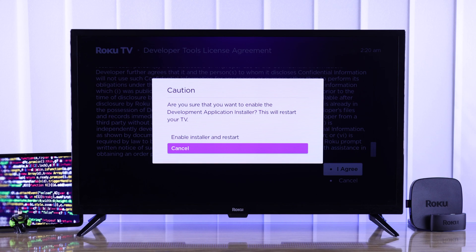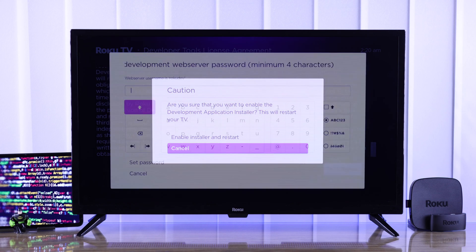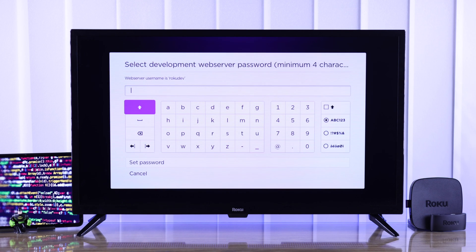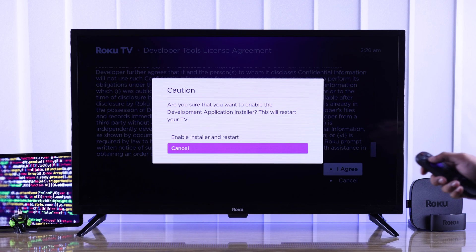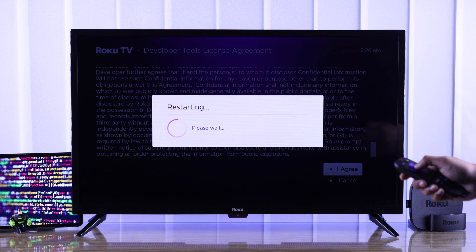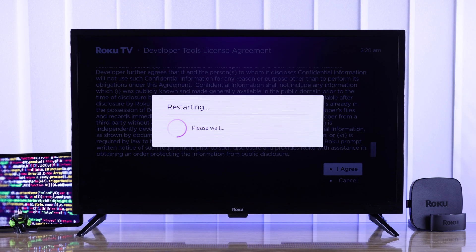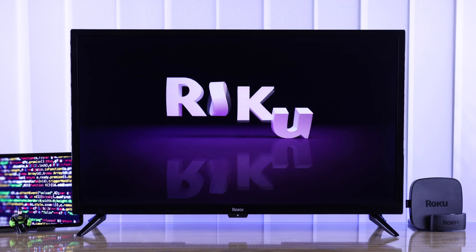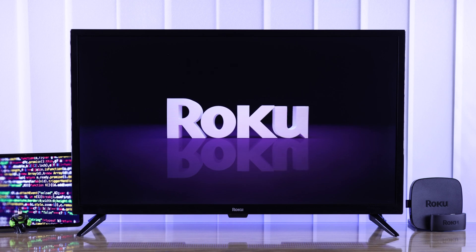If it's your first time enabling this option, you need to create a minimum 4-digit PIN. After that, you need to select 'Enable Installer and Restart' once again, and then your TV will restart with developer mode turned on.